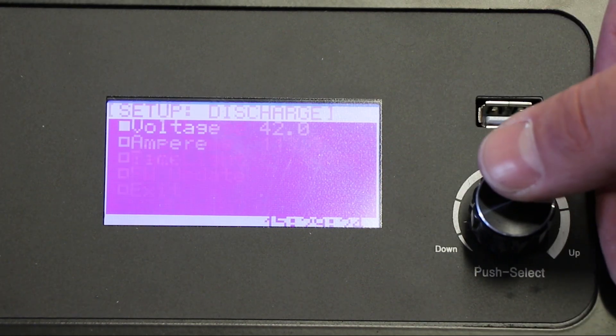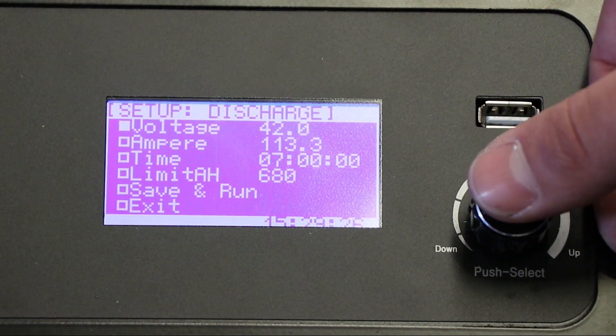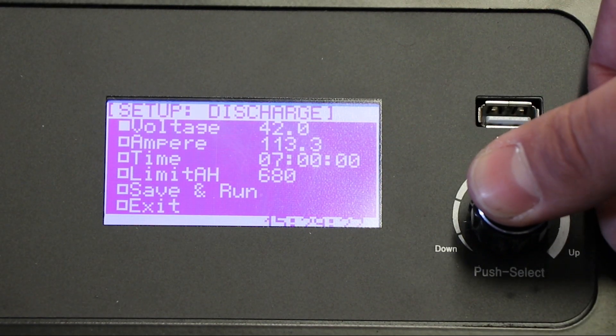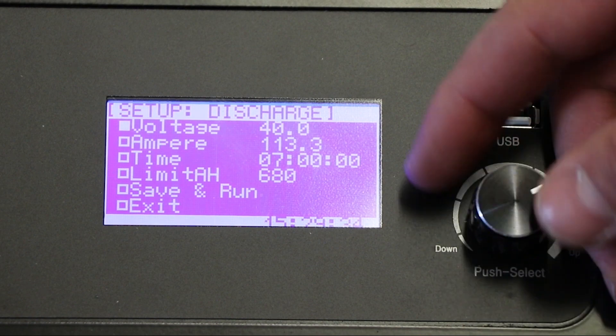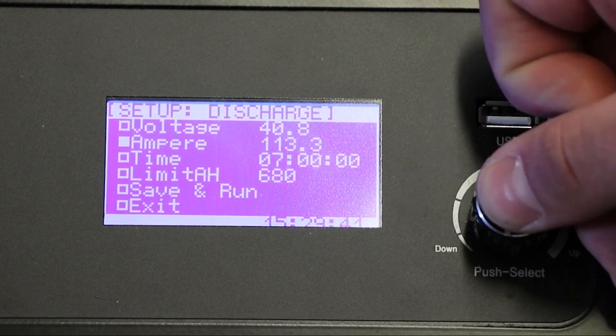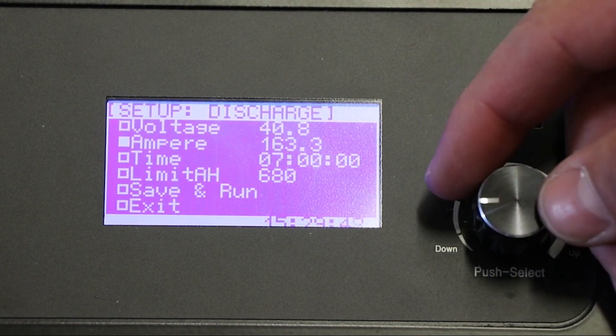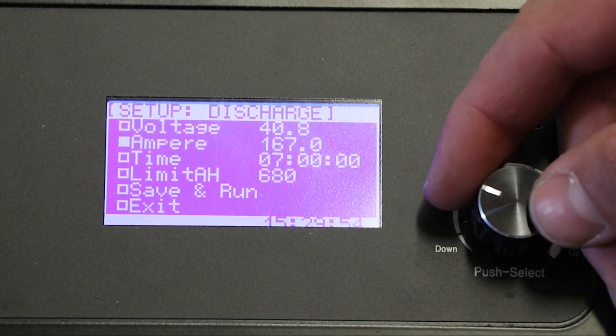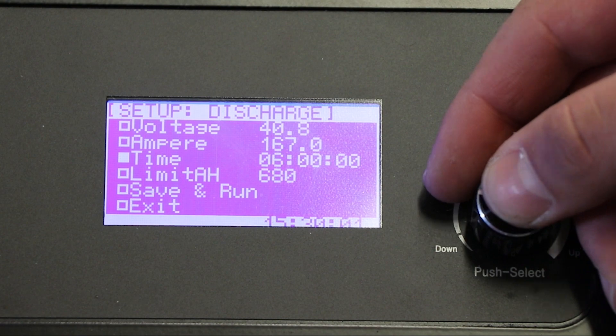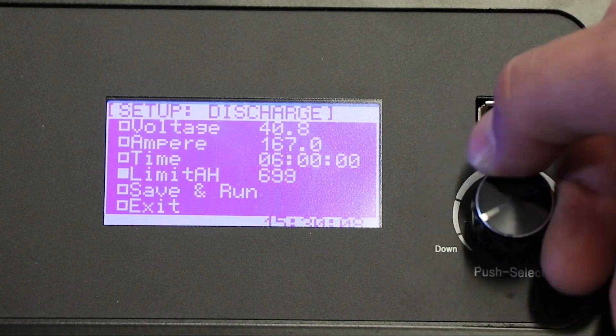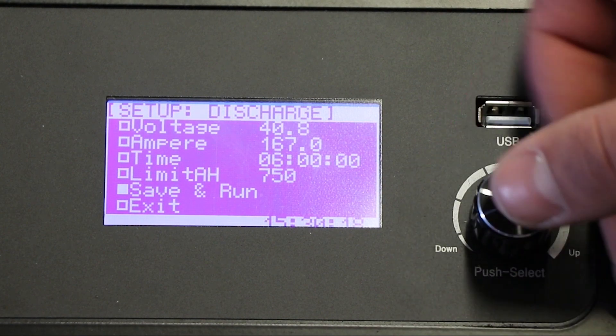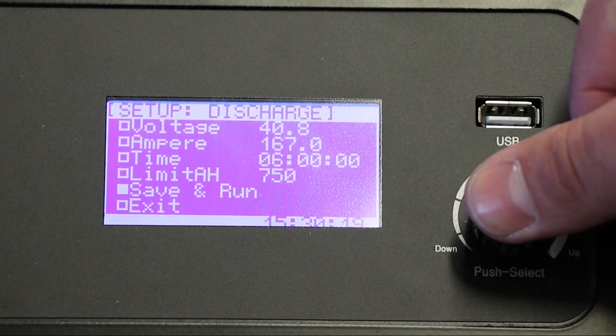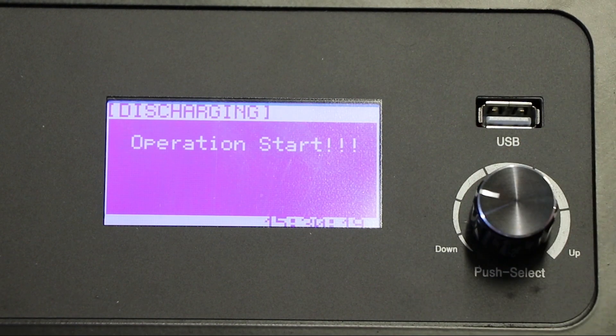Select Discharge to view the default values. Then select the value you wish to change. Use the dial to adjust the numbers, and press again to select. Once you have selected your values, select Save and Run to begin the discharge.